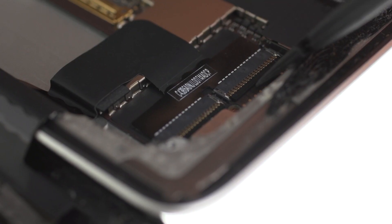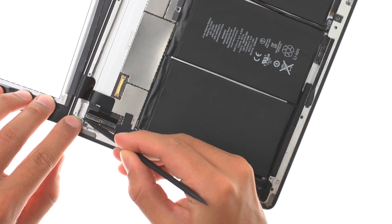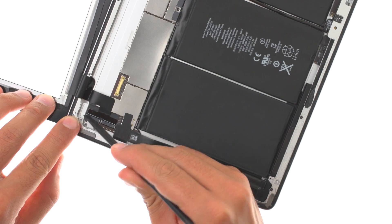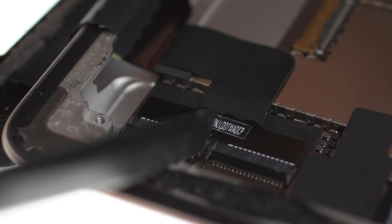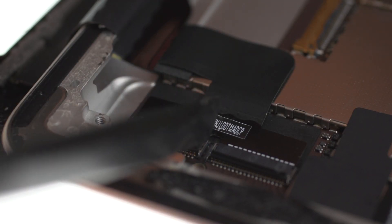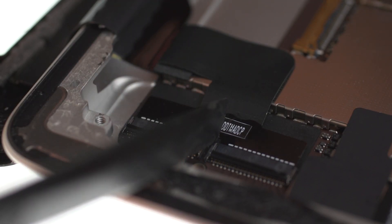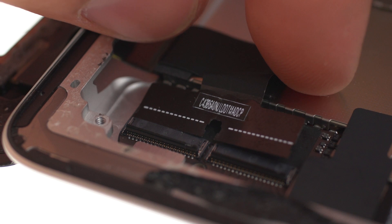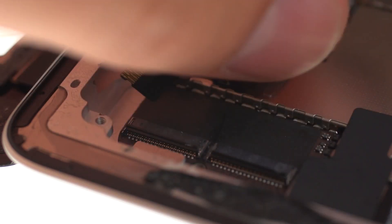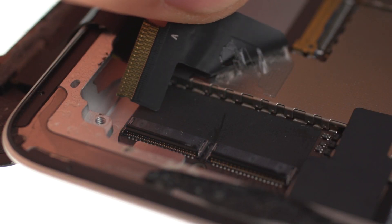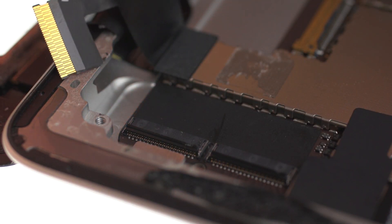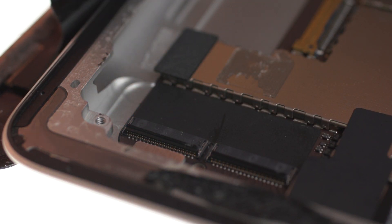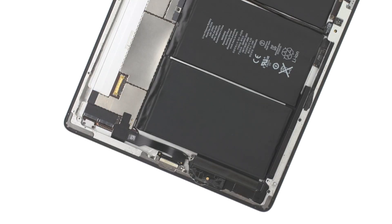Lift the flaps. Pull the digitizer cable out, and remove the digitizer.